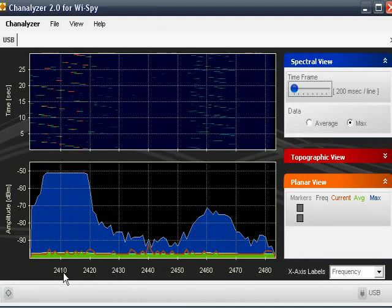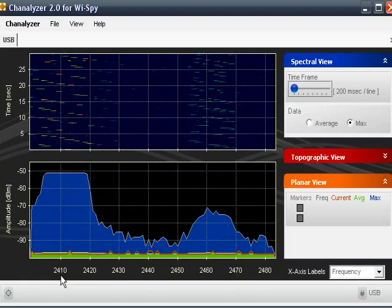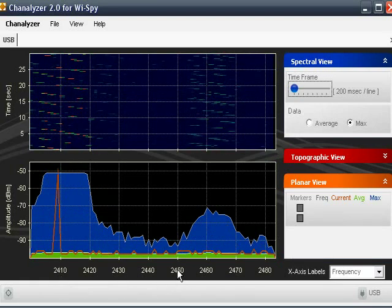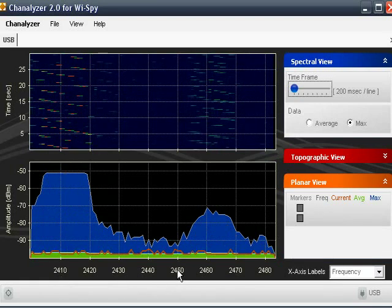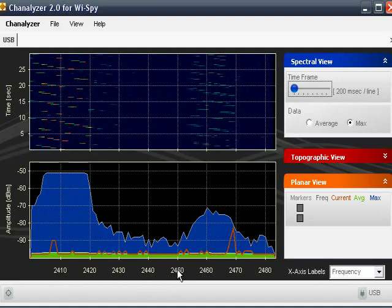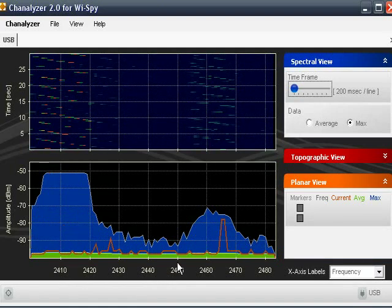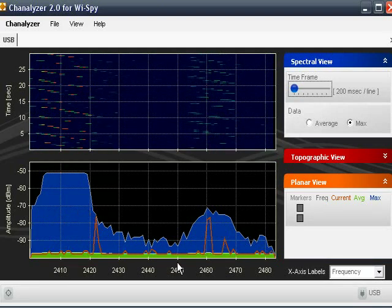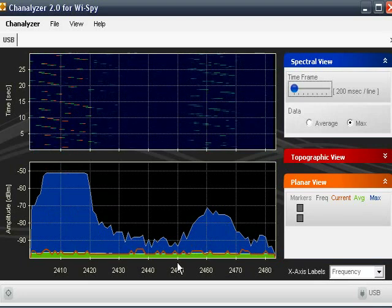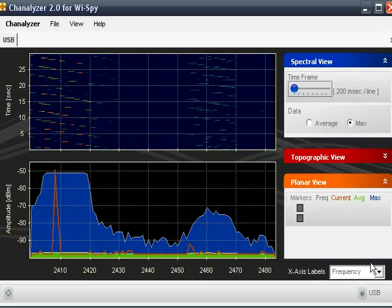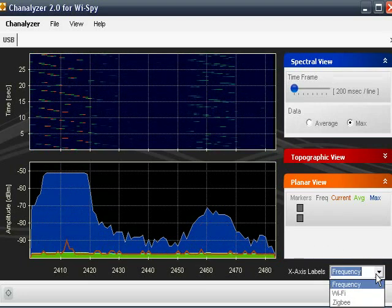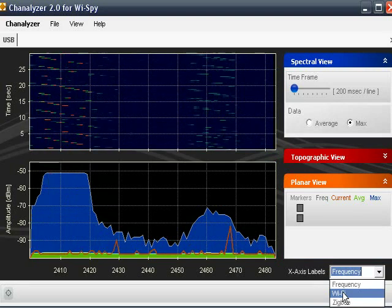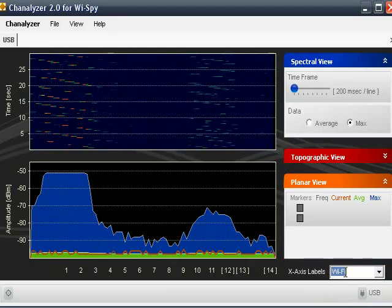That's not really that useful whenever we're trying to use this for doing some looking around to see what Wi-Fi is in the area. So I'm going to change the labels for the x-axis right here to Wi-Fi.